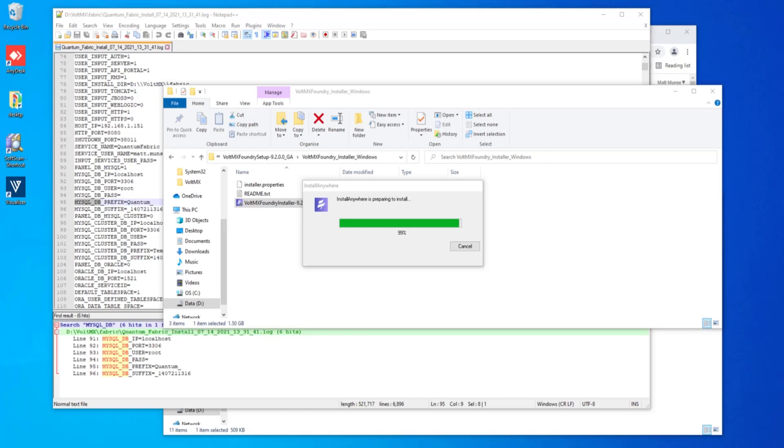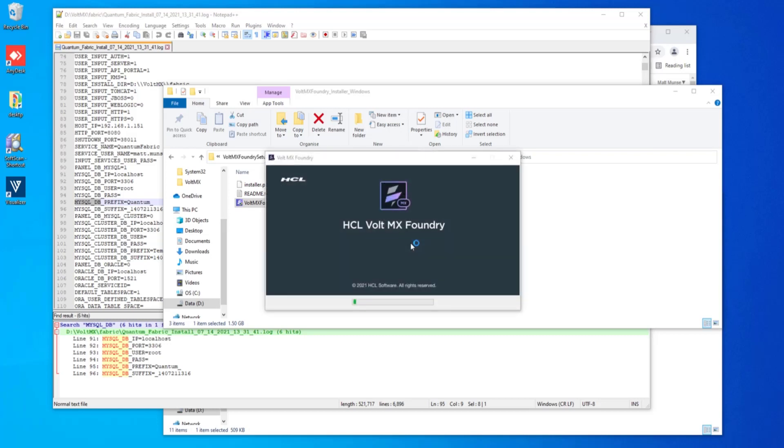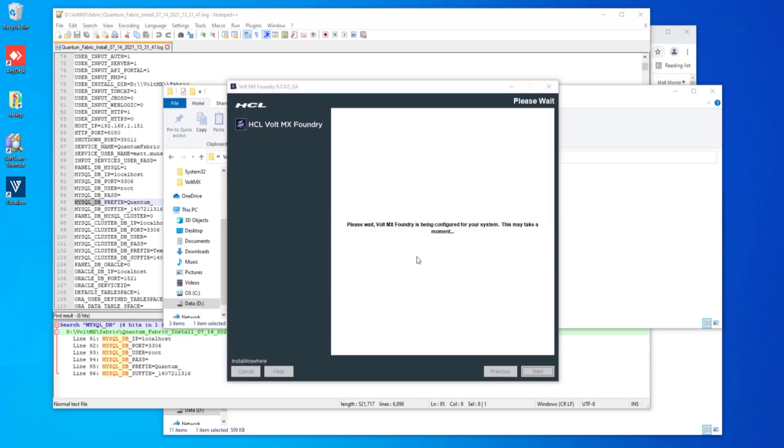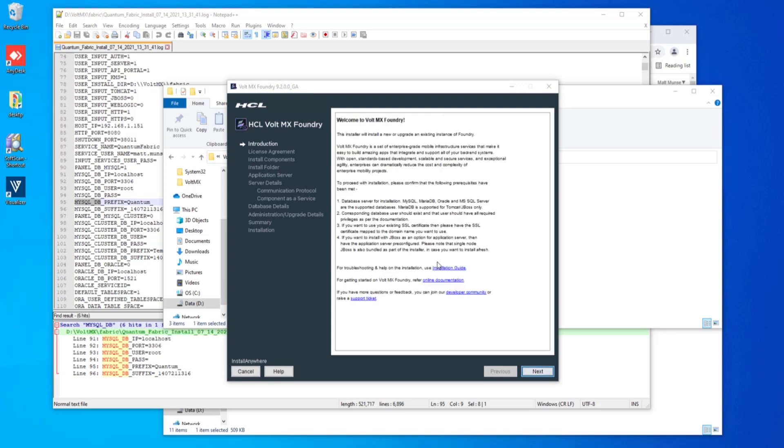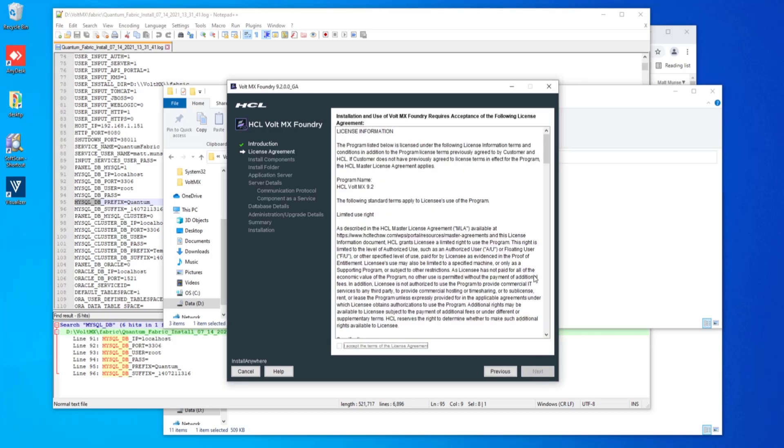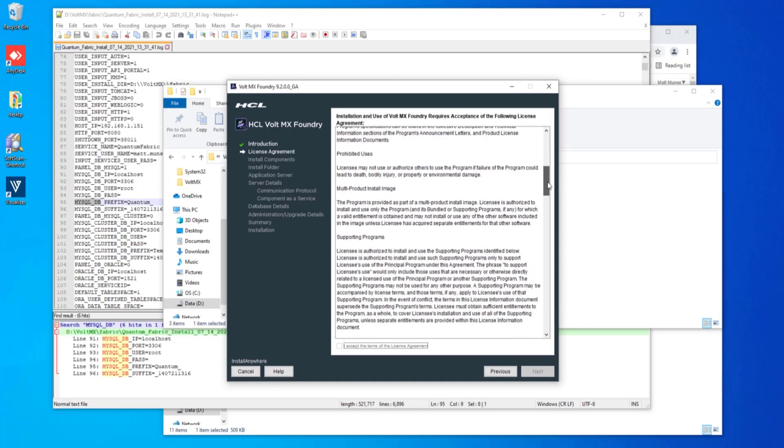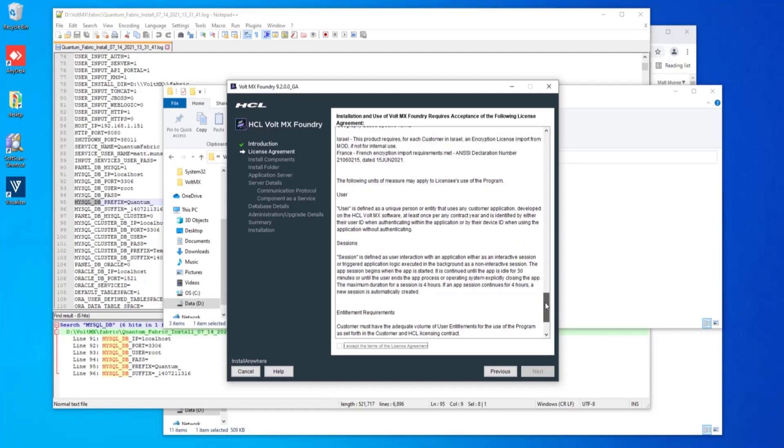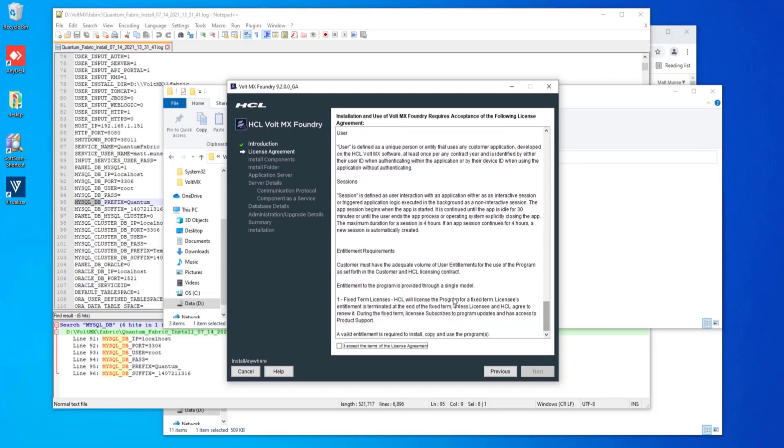The Install Anywhere Shield will extract its needed files to the OS and begin the installation panels. So here we have our welcome screen from Volt MX Foundry from HCL. Beginning with the introduction, something for you to go ahead and peruse, and then click next and review the license information. Once you are finished reviewing that license information, go ahead and accept the terms of that agreement if you agree.